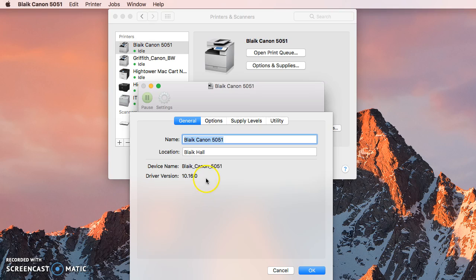And so that means that this computer that I am on currently, if I would upgrade to Mojave, all of my printing features are probably not going to work because I am running version 10.16.